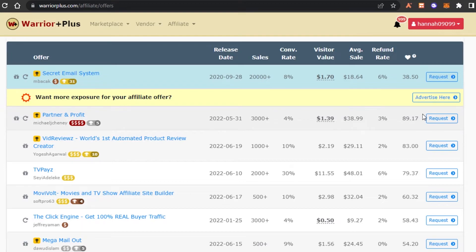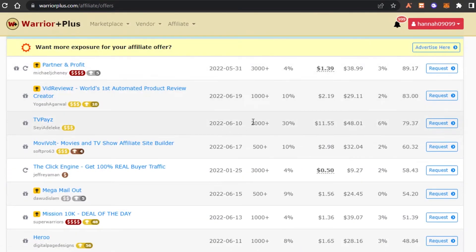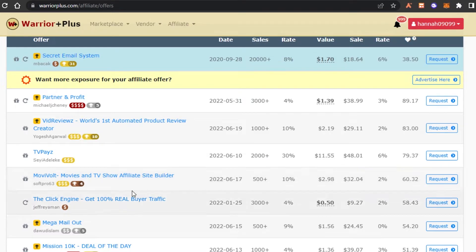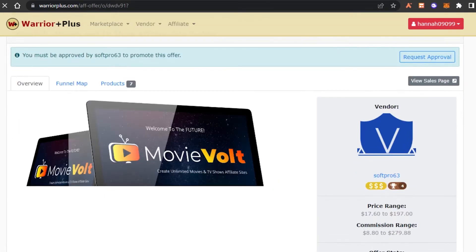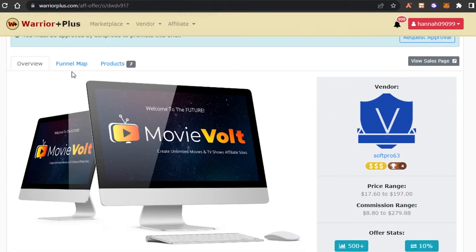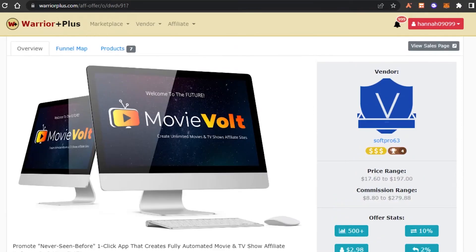You can then request your affiliate link. For example, scrolling down I can see a product with a 10% conversion rate, visitor value of $2.98, 32 sales, and a 2% refund rate. Clicking on it opens the product page where I can see the funnel map, vendor information, commission rate of $8 to $200, and a price range of $17 to $197.